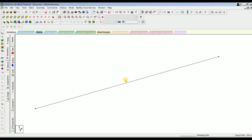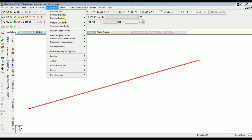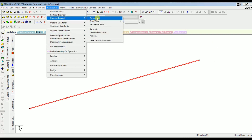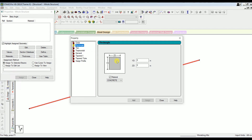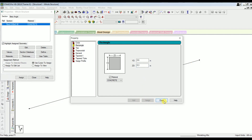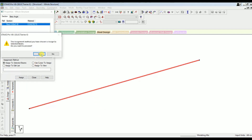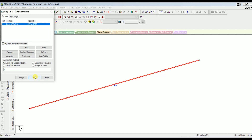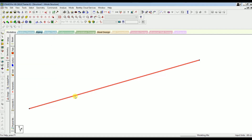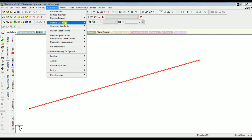We have the beam drawn. Now let's define the member property. Go to Member Property, select Prismatic, choose Rectangle. Set the beam size with depth as 0.6 and width as 0.3, then click Add and Close. Next, select the beam and click Assign to assign the member property.